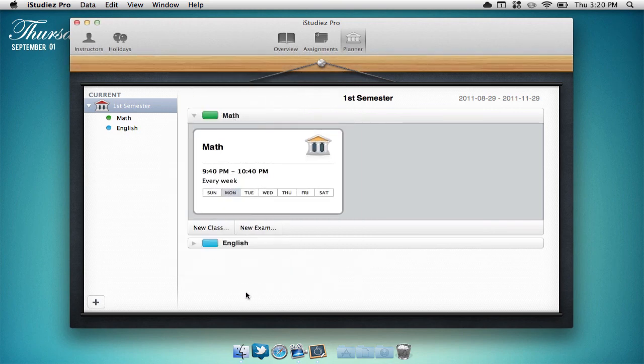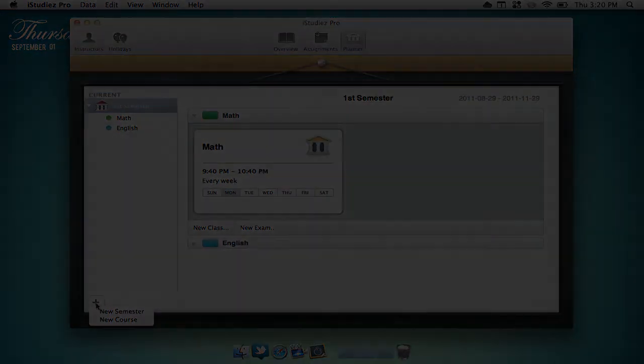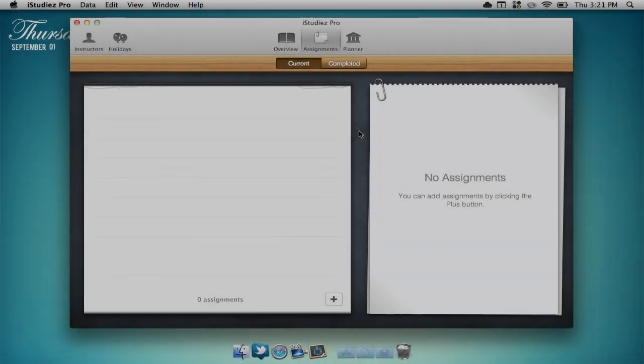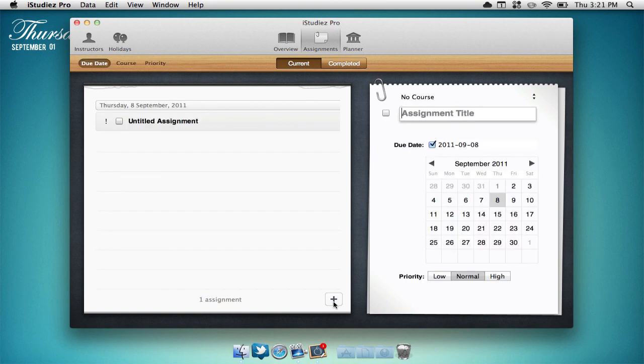To add a new course or class you can select the plus button on the bottom left hand corner. To add an assignment simply go to the assignments panel and select the plus sign.